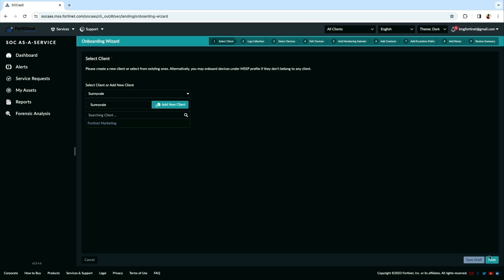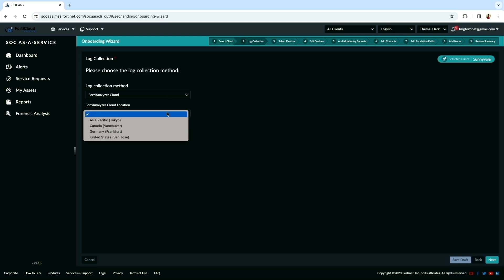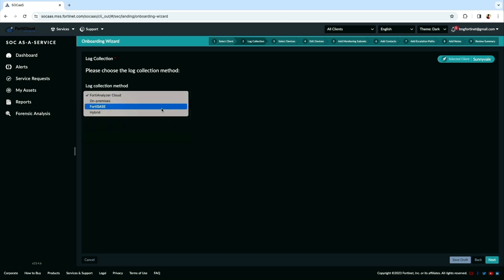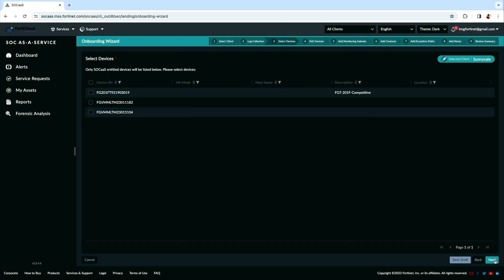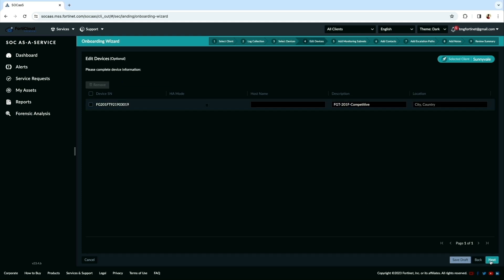Log collection method. Here I am choosing FortiAnalyzer cloud location with FortiAnalyzer cloud. Also, there is an option for on-prem too. Next, select the device to be onboarded. Here I have three devices entitled to onboard and I am selecting one of the devices.